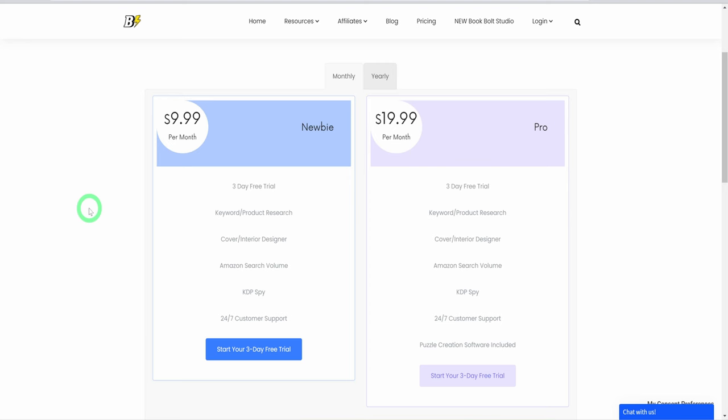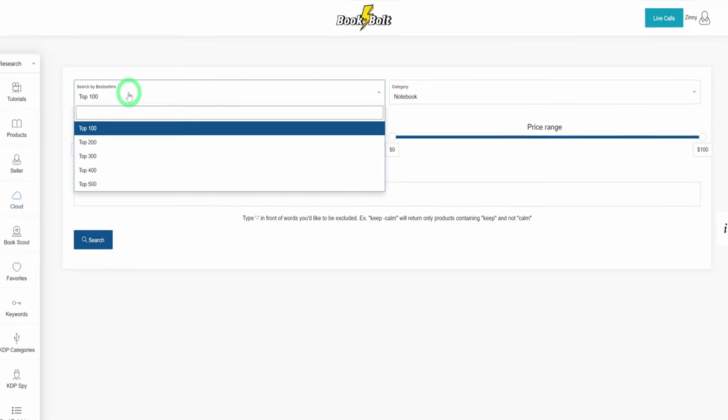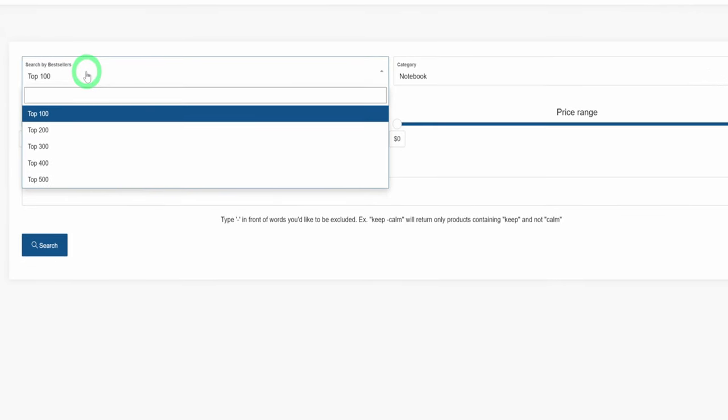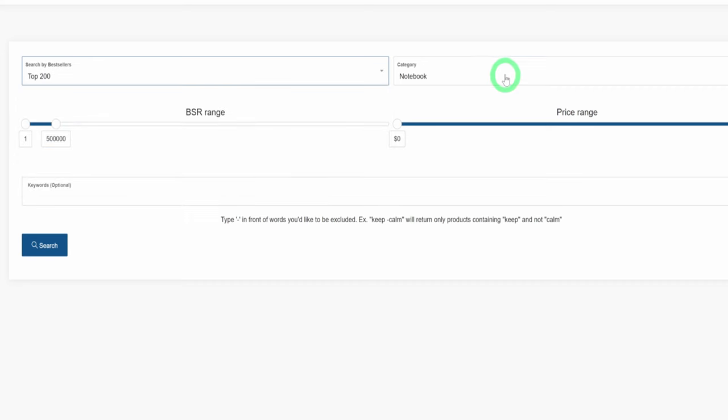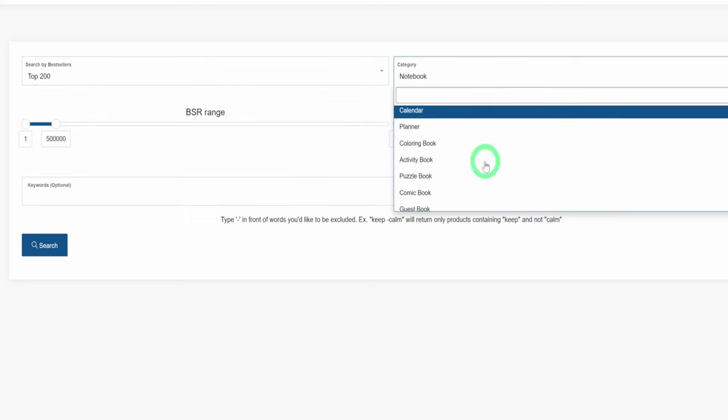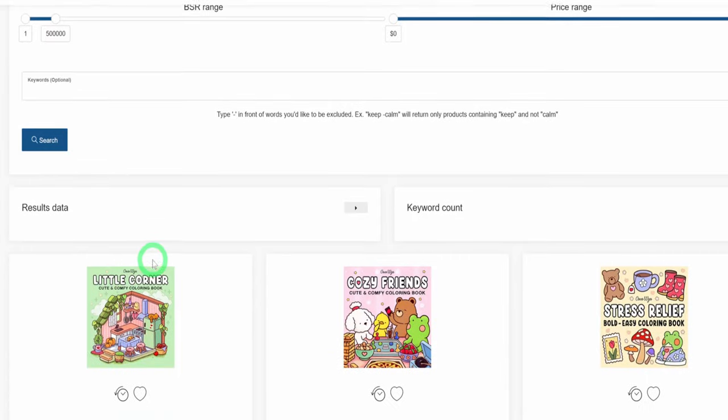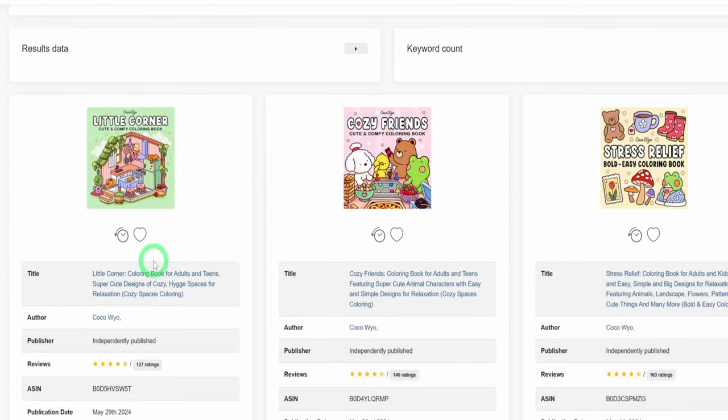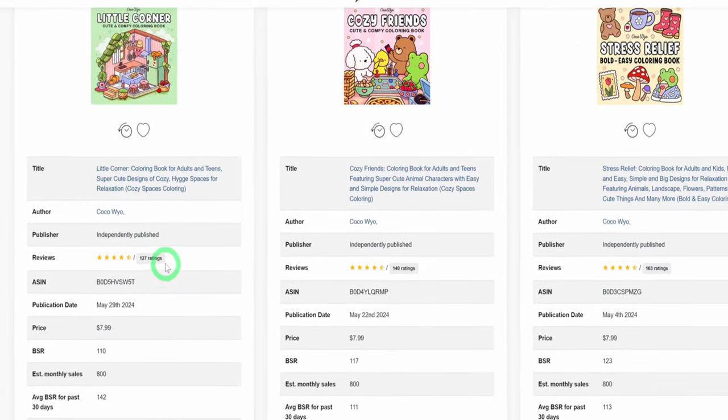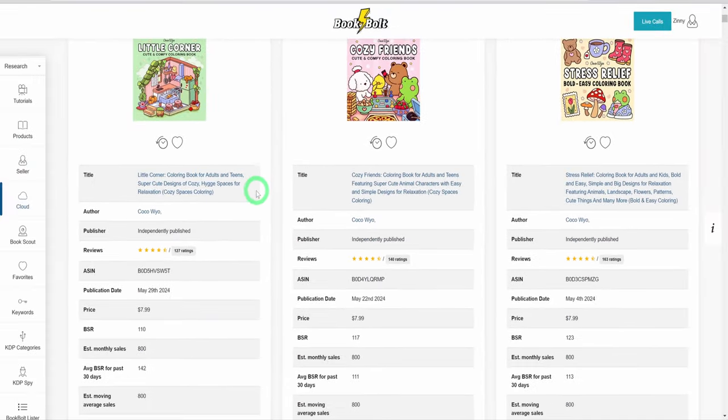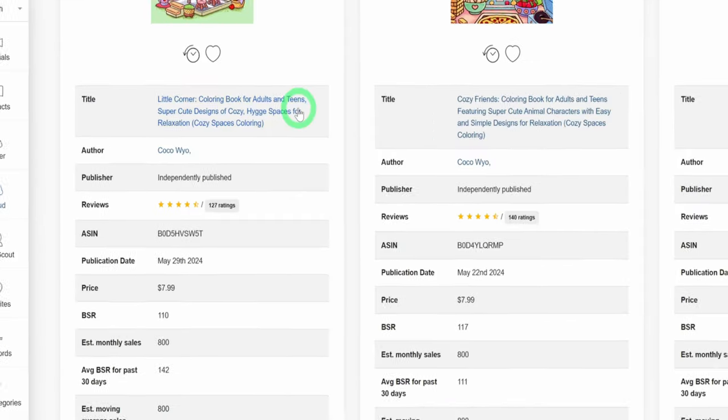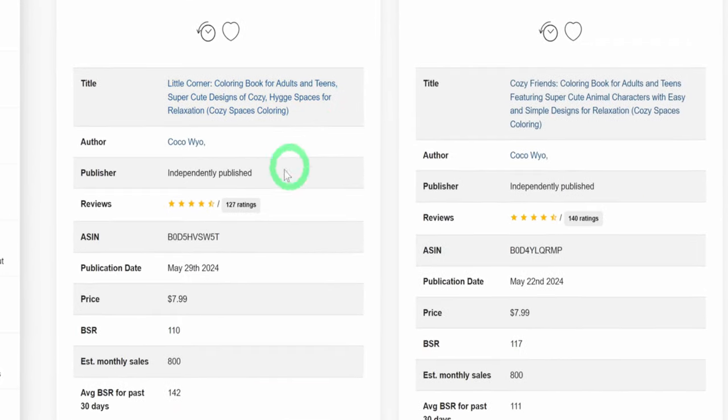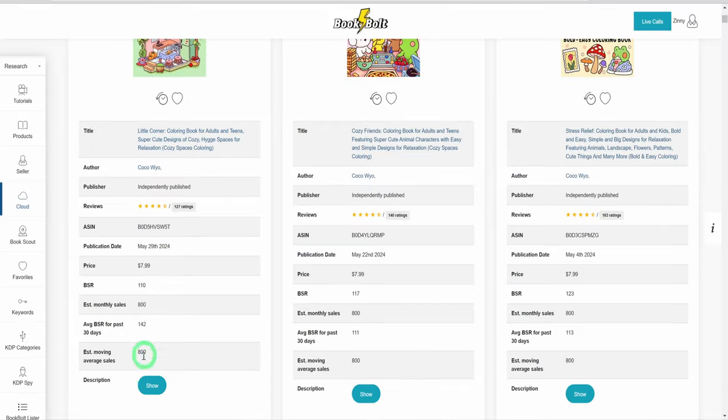Signing into Book Bolt, I will click on the cloud button. On this page, I am trying to find the best sellers for coloring books. Head over to choose top 200 best sellers and for category, choose coloring book and leave the rest as it is, then click on search. The result will be loaded and the good thing about Book Bolt is that it tells you important information about the best sellers like when the book was published, the price, estimated sales and even the book description.